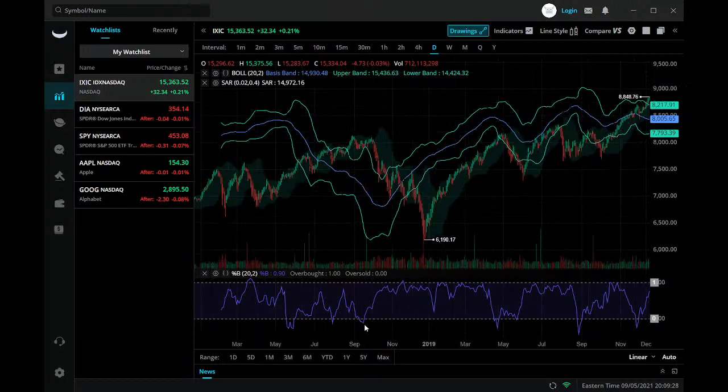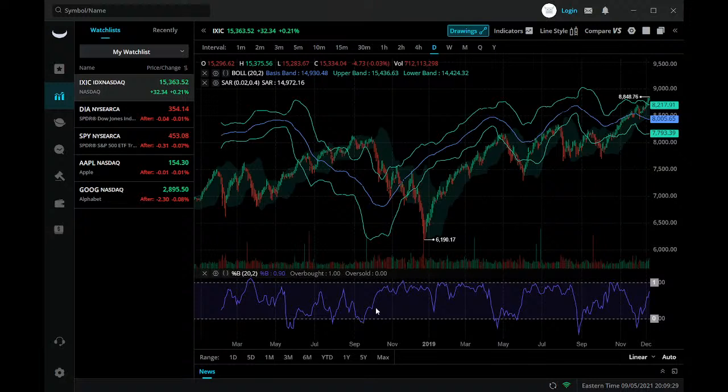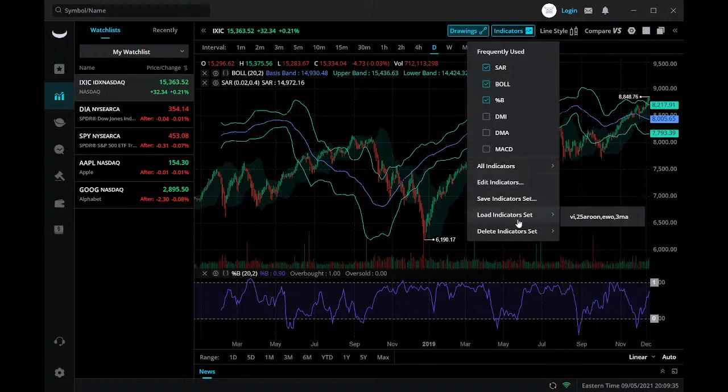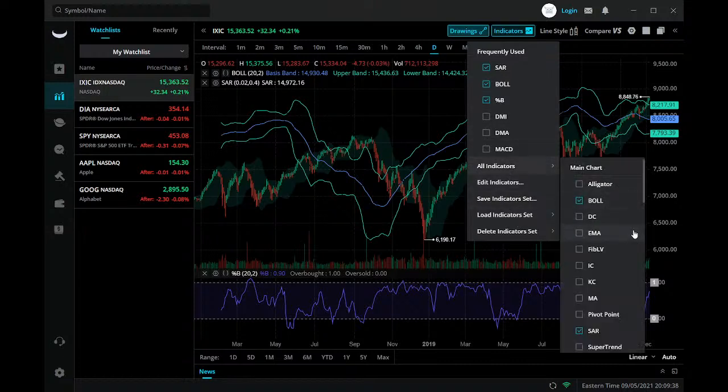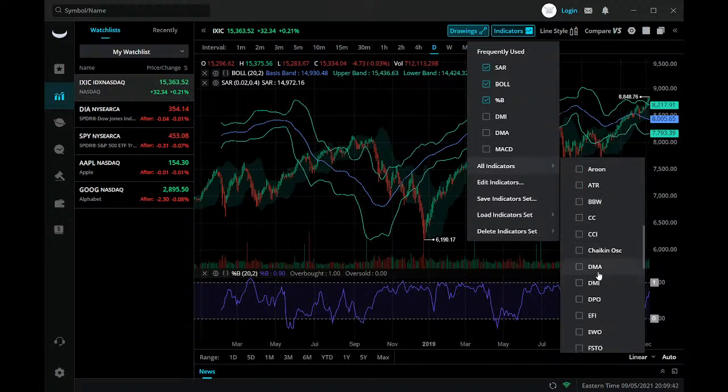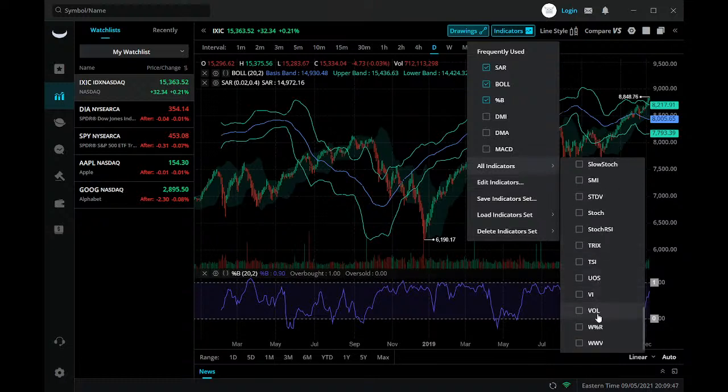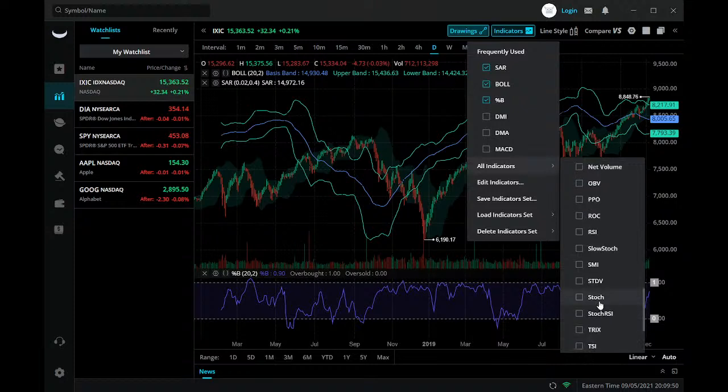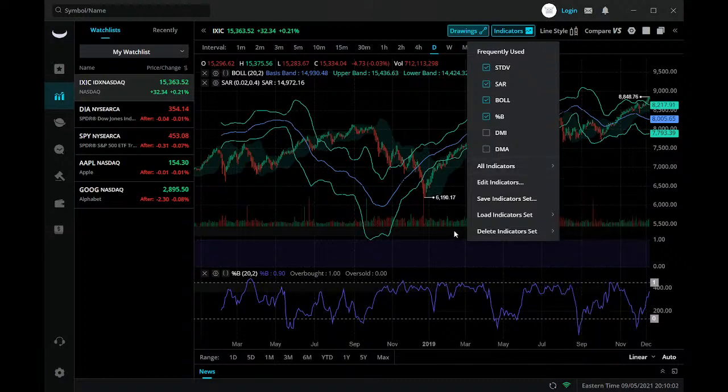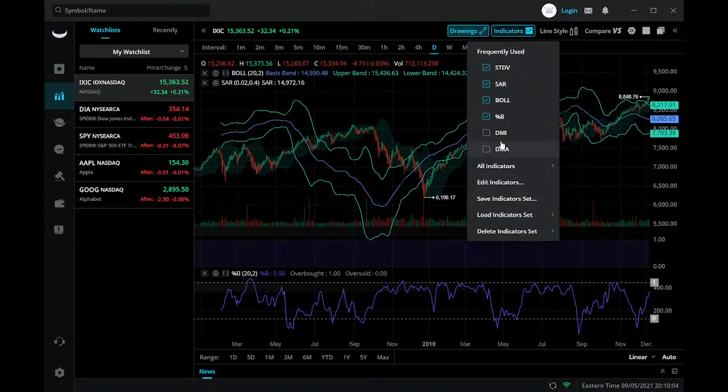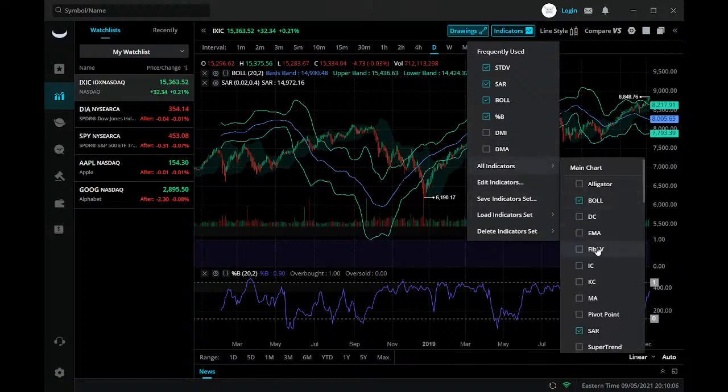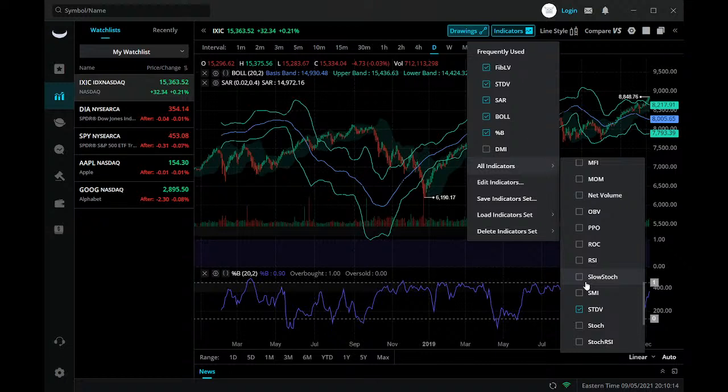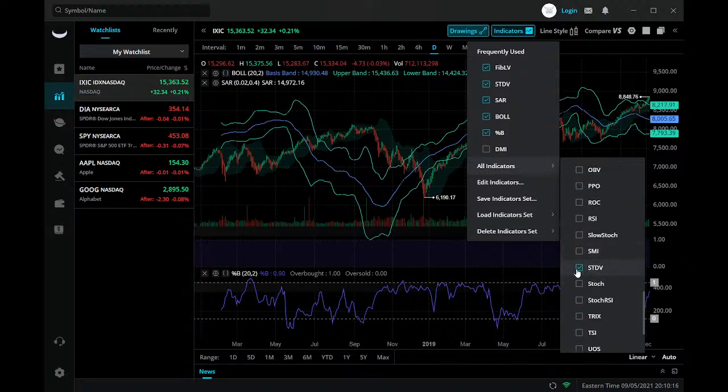I do like the percent B though, it works pretty well. Let's see indicators. It looks like we get fib levels in there. I don't know if that was in there before, but it is now. They did add STDV to Weeble. Let's go with the fib lines. Let's get rid of the STDV, we're not really worried about that.